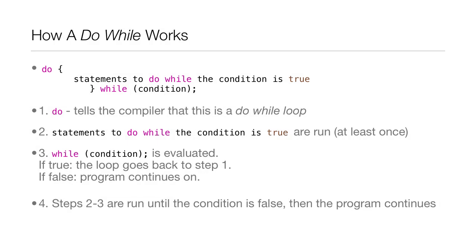So how a do-while loop works. Do tells the compiler that this is a do-while loop. Then statements to do while the condition is true are run at least once. Then while condition is evaluated. If true, the loop goes back to step one. If false, the program continues on.